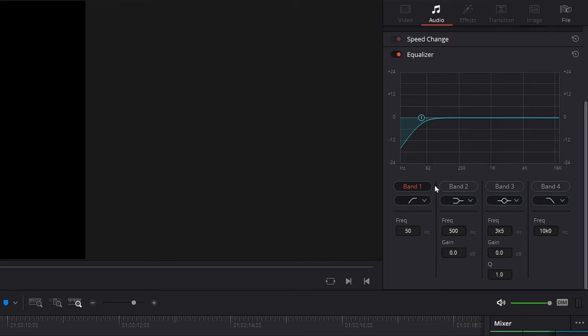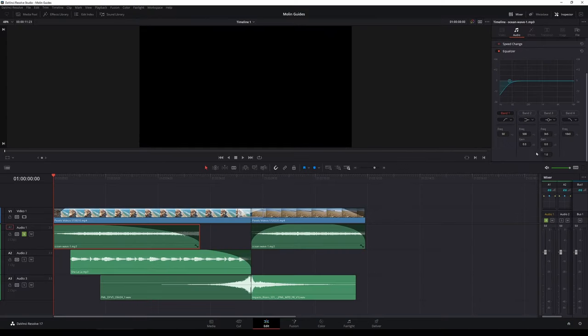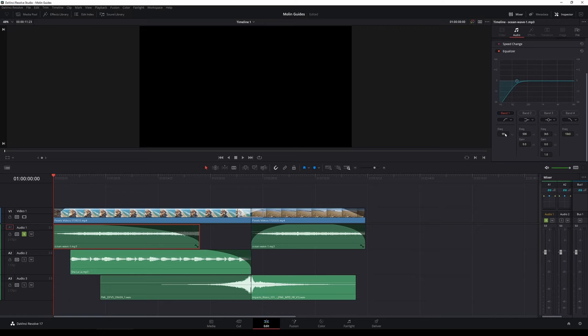Actually you can do a lot more things with equalizer, so if you want some advanced tutorial let me know in the comments. If I see some interest I will make a video about it. Now I am just going to use a low cut or a high pass filter. I'm going to set it to approximately 100 Hz high pass. Now you can hear the waves without...